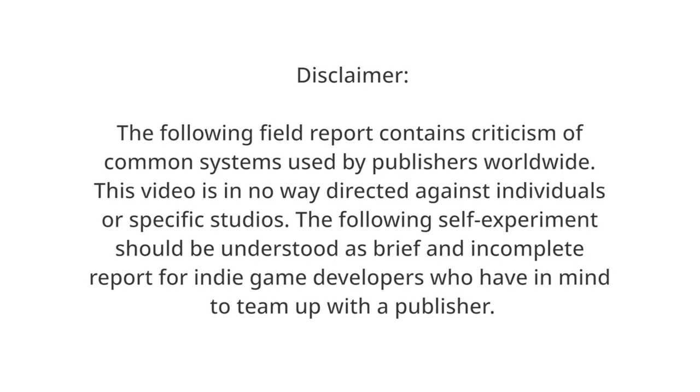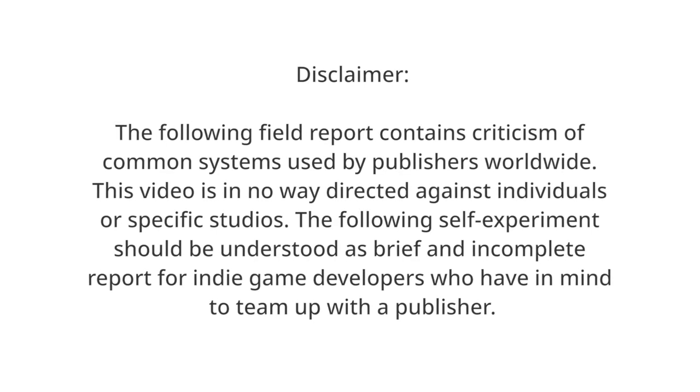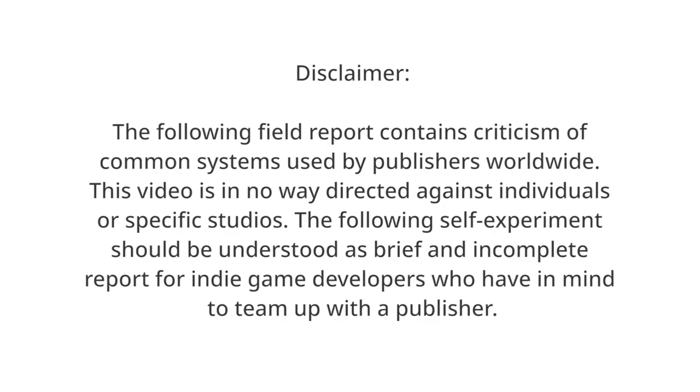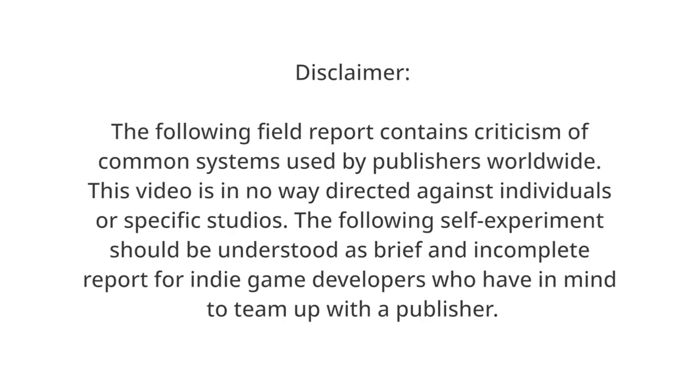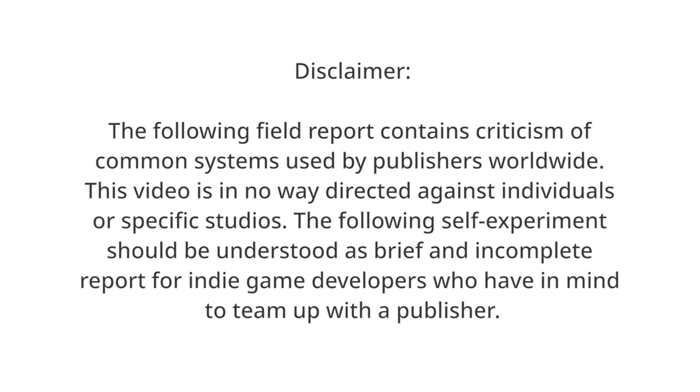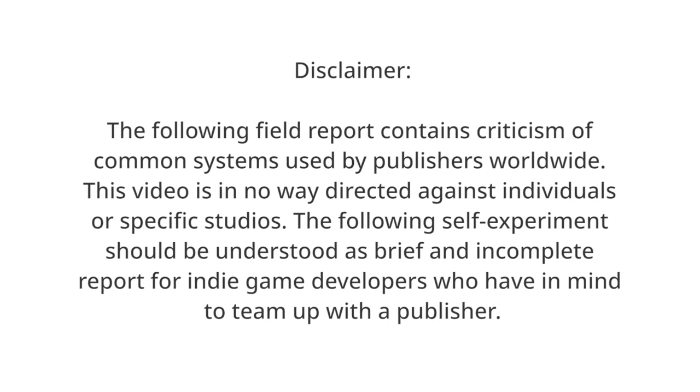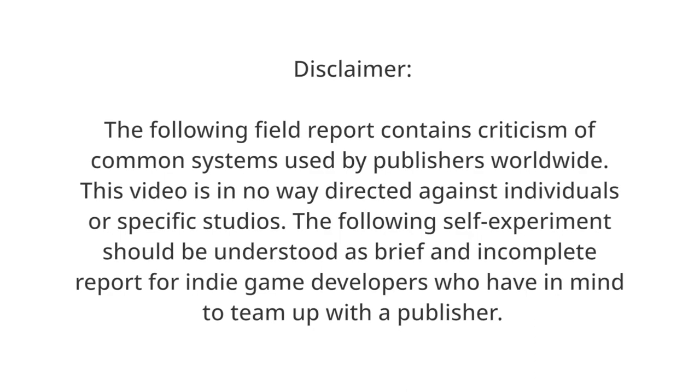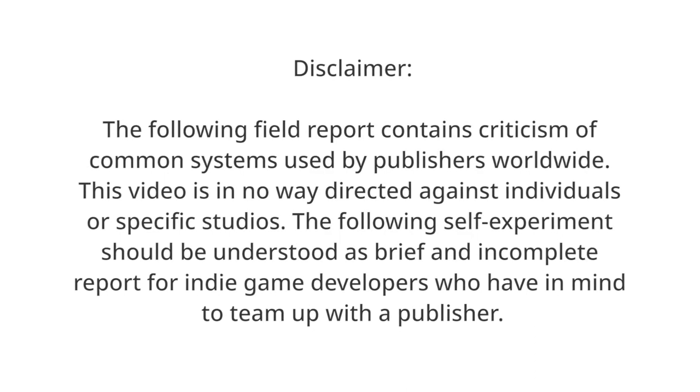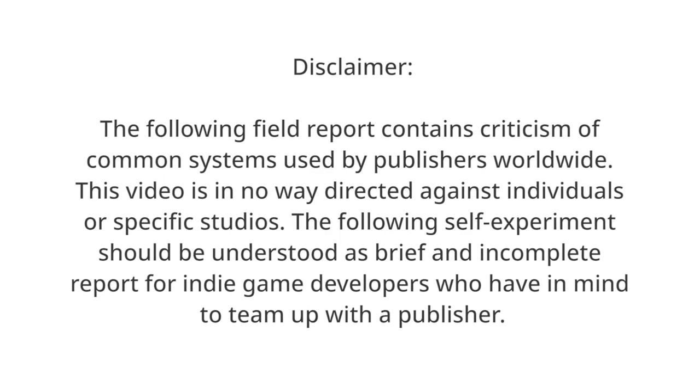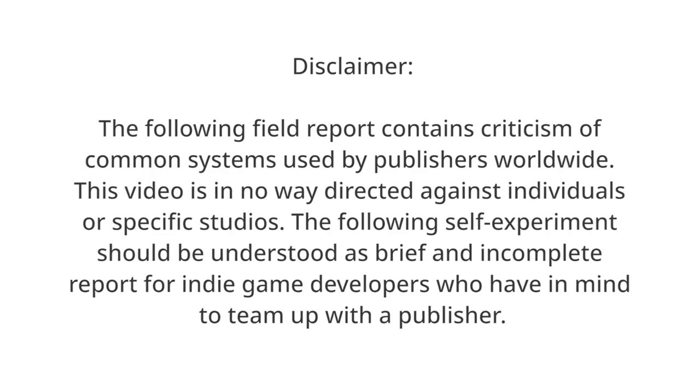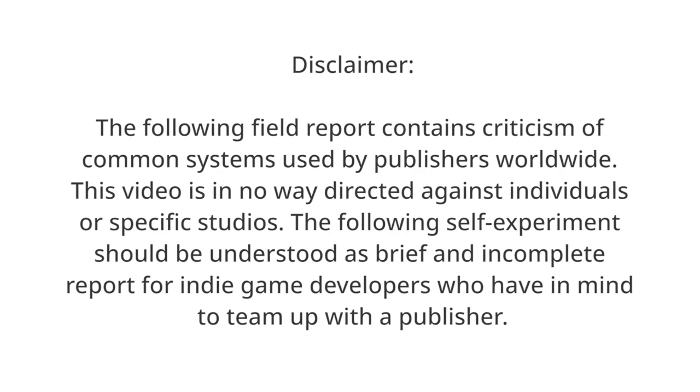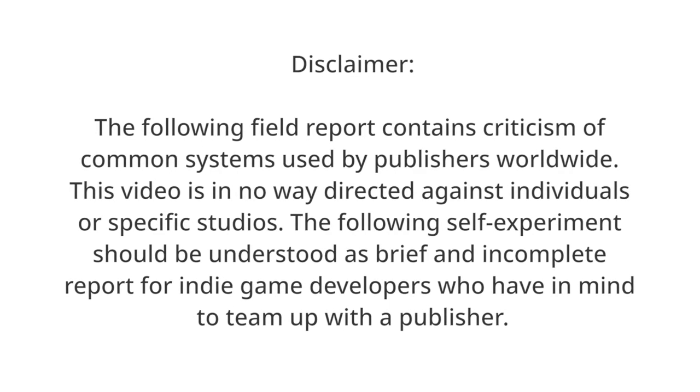The following field report contains criticism of common systems used by publishers worldwide. This video is in no way directed against individuals or specific studios. The following self-experiment should be understood as a brief and incomplete report for indie game developers who have in mind teaming up with a publisher.